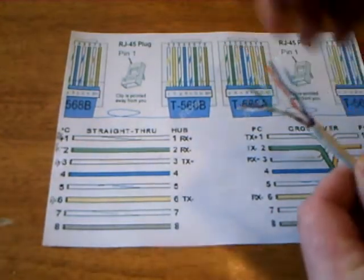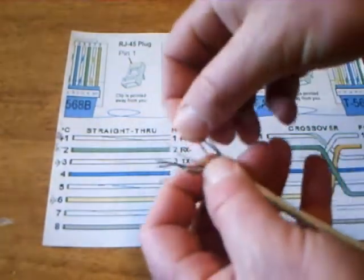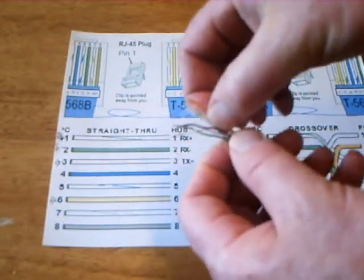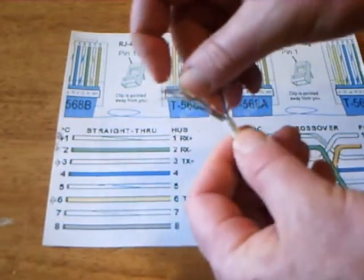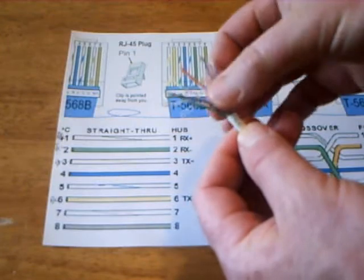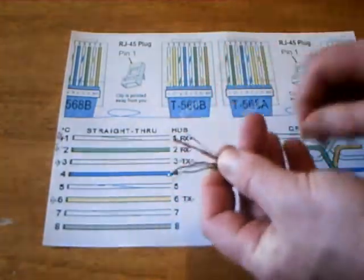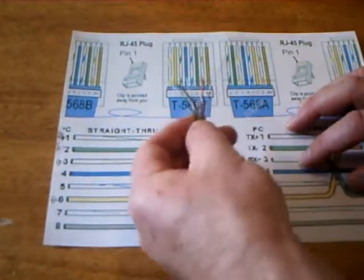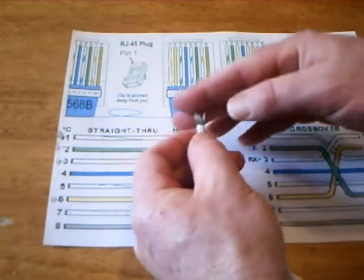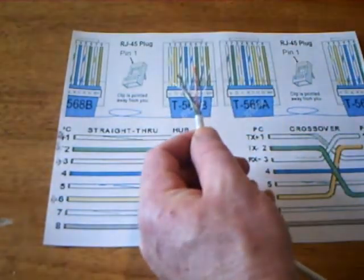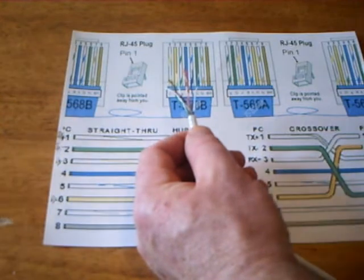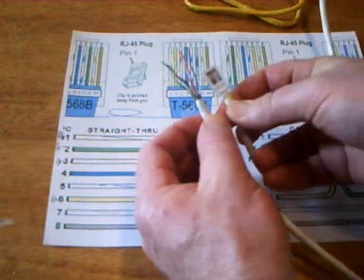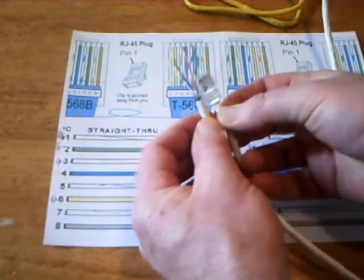When you're preparing one of these for a connector, you need to untwist the pairs and then figure out what order you want them in. Then you have to trim the wire off and get ready to attach the connector.